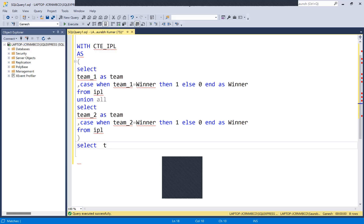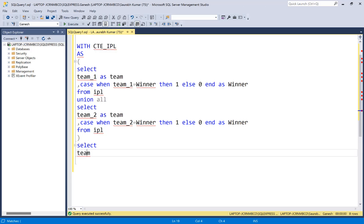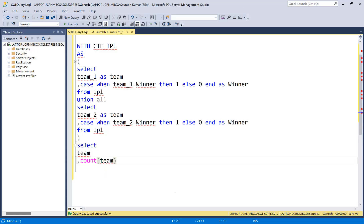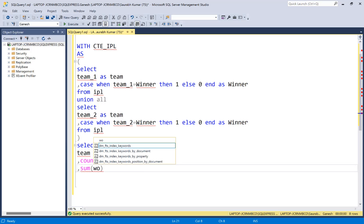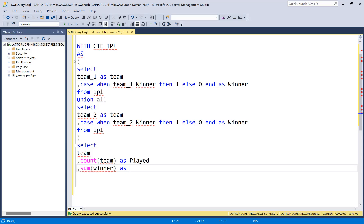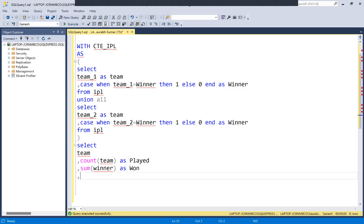Now from this CTE we are going to fetch our desired output. SELECT team first, then COUNT of matches played - matches played means how many times this team was involved there. Then how many matches were won, which we can calculate from the flagging we have done: SUM of winner flag.